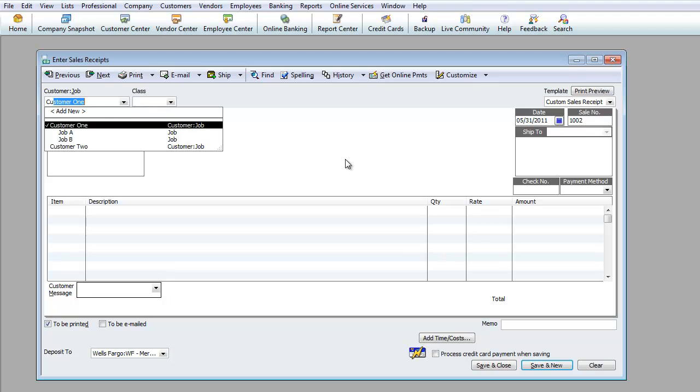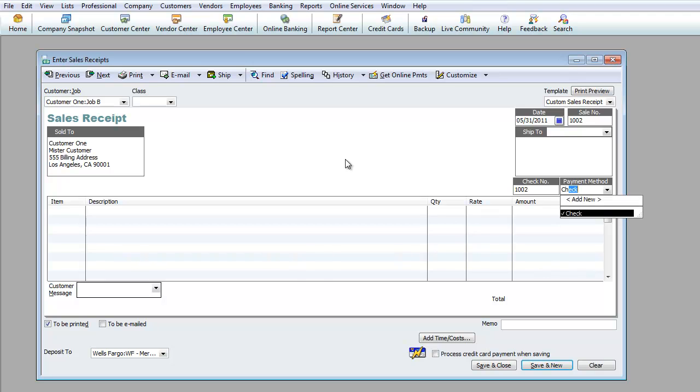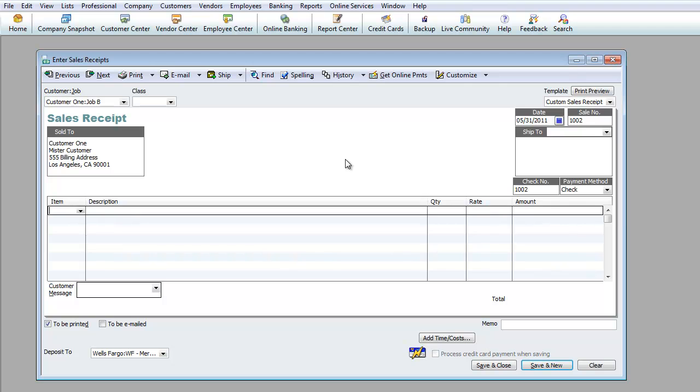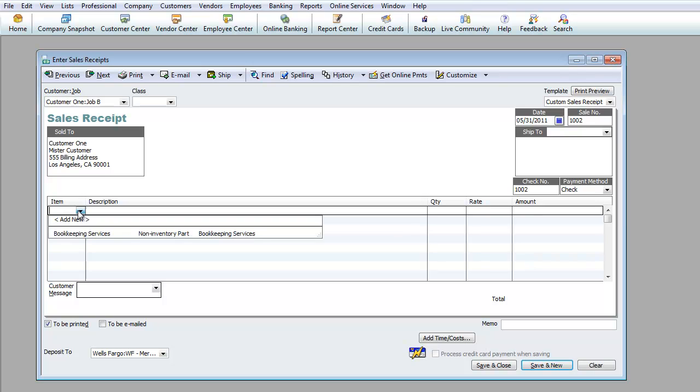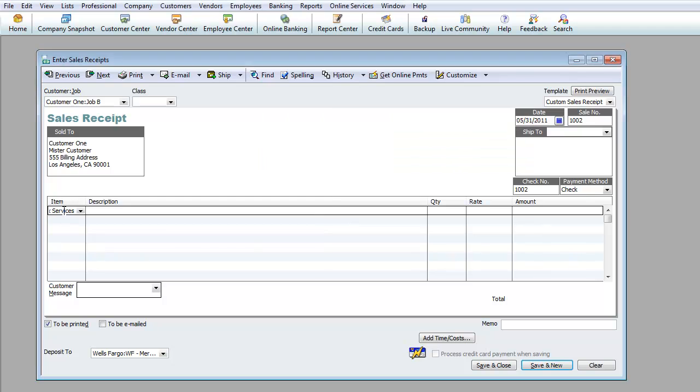Now that we know we got this from our first merchant, where does this go into? Most likely it's going to go into our WF Merchant Account because this was a merchant payment. I'm going to hit save and new. Now do Customer Job B, same day. Check number 1002, so we received the check. For this one we're going to say that we received tax services instead of the bookkeeping services.